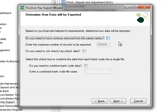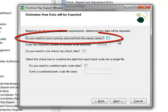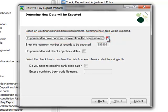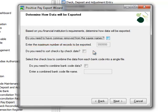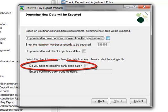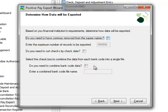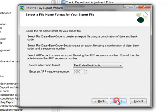Here we'll determine how the data will be exported. Since our file type is comma delimited, we'll check the box to have commas removed from the payee name. We don't need to have checks sorted by check date and we don't need to combine bank code data. However, if your bank allows multiple accounts to be imported in one file, you may want to enable combining of bank code data. Continuing on, we'll click Next.